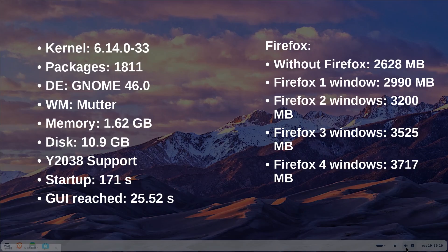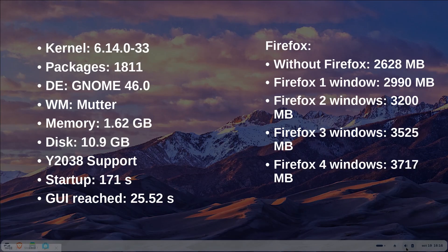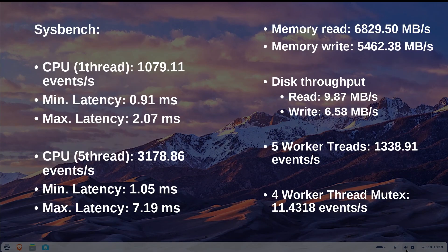Regarding disk space utilization, we combined with the df command displayed resulting in 10.9 GB total usage which represents significant consumption. The system properly supports Y2038 compliance however Zorin requires 2 minutes 51 seconds for booting which proves quite slow compared to other distributions. Firefox consumes approximately 2,628 MB of RAM initially while increasing by an average of 366 MB for each additional window with Firefox which is substantial.